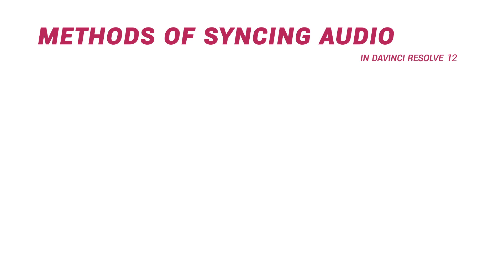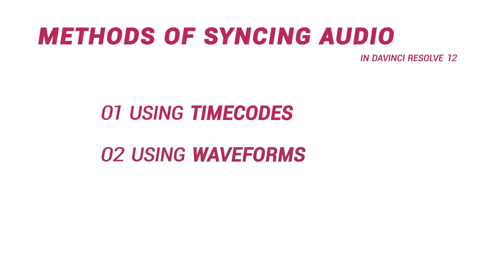From the most automated to the least, we can synchronize using timecodes, using waveforms, or manually.